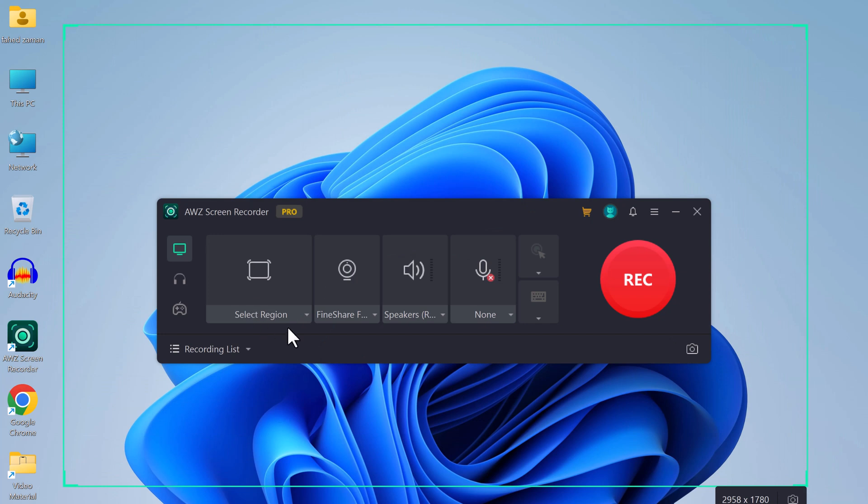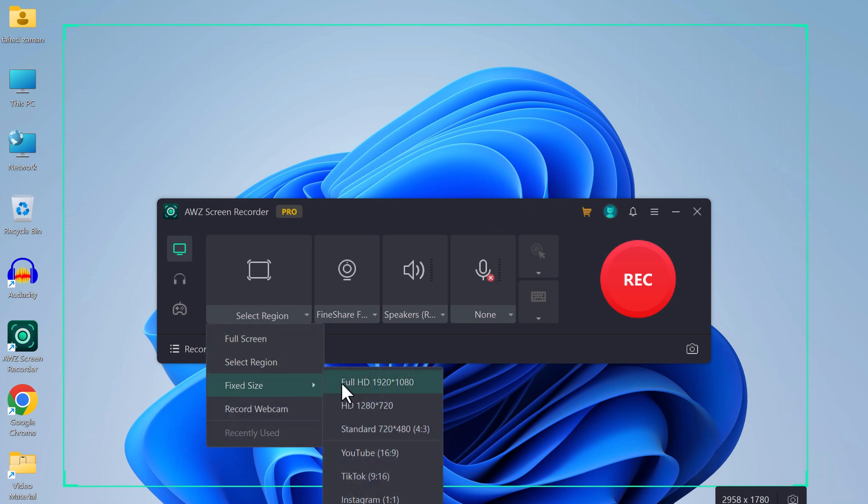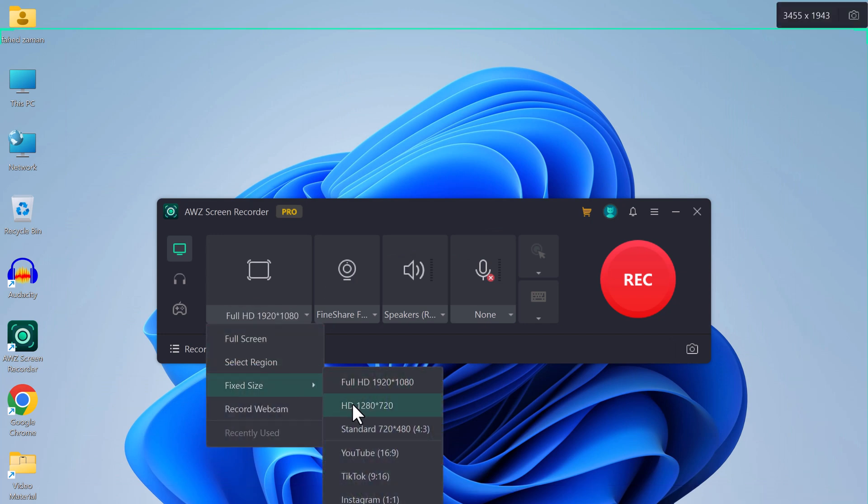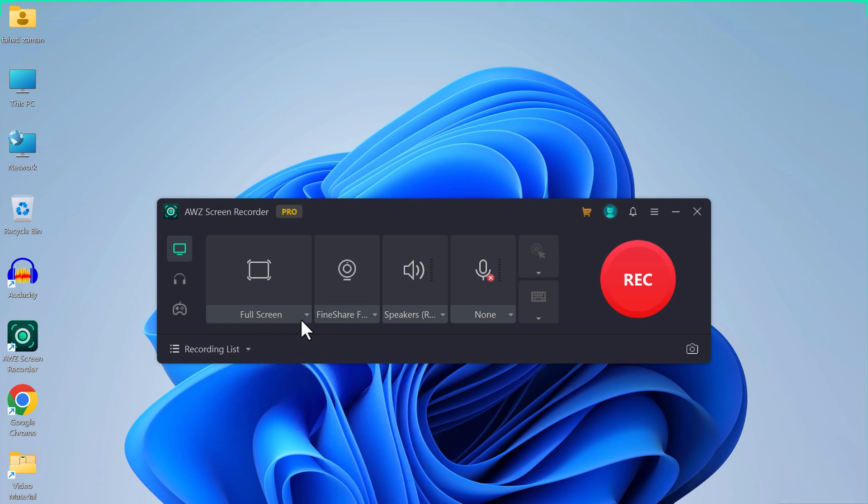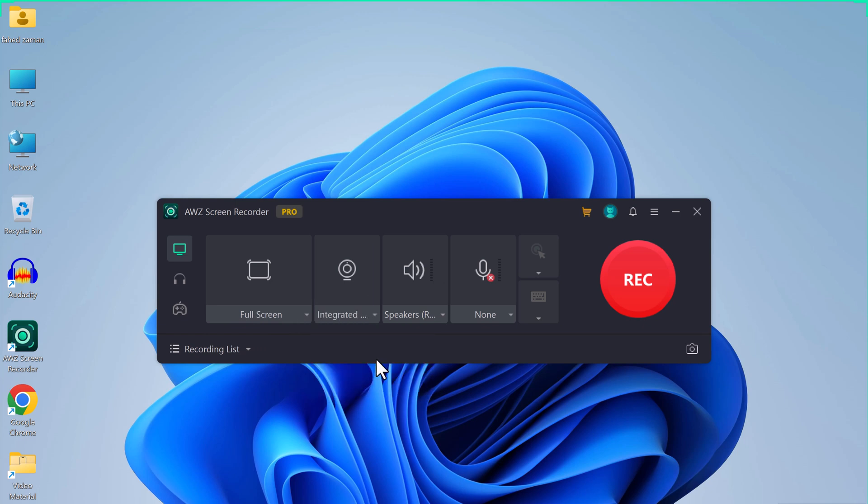You can choose fixed sizes such as Full HD, HD, standard, or social media formats. You can also choose your webcam here, and you can choose the speaker and mic.